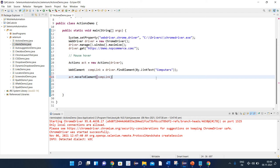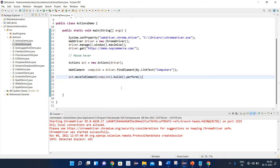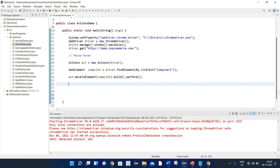When working with the action classes, we always need to use build().perform() to perform the required actions. So I will write just build().perform(). Build is a method that generates a composite action containing all actions which are ready to be performed. And perform is used to execute the series of actions that are defined. In other words, build is used to build the action, and perform is used to execute it.